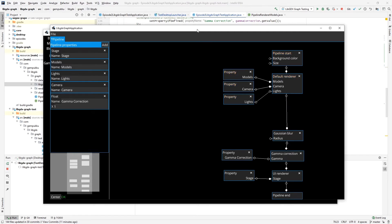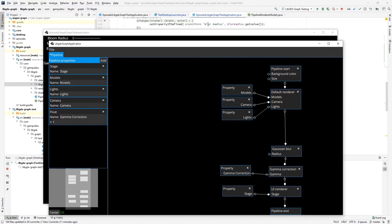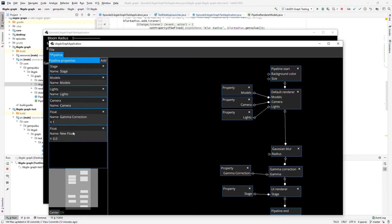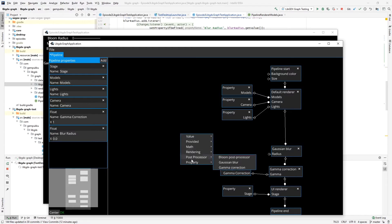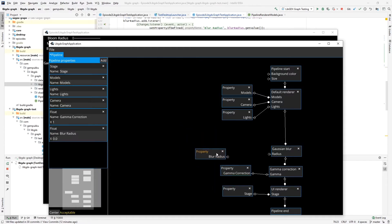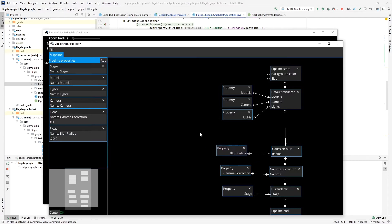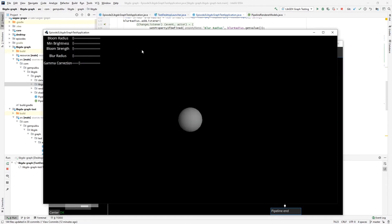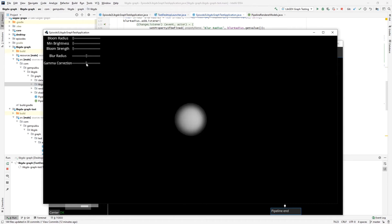And the name for the property was blur radius. Blur radius, okay. So we have the property here. Save the pipeline and reload here, and now we have working blur. We have working blur and working gamma correction.